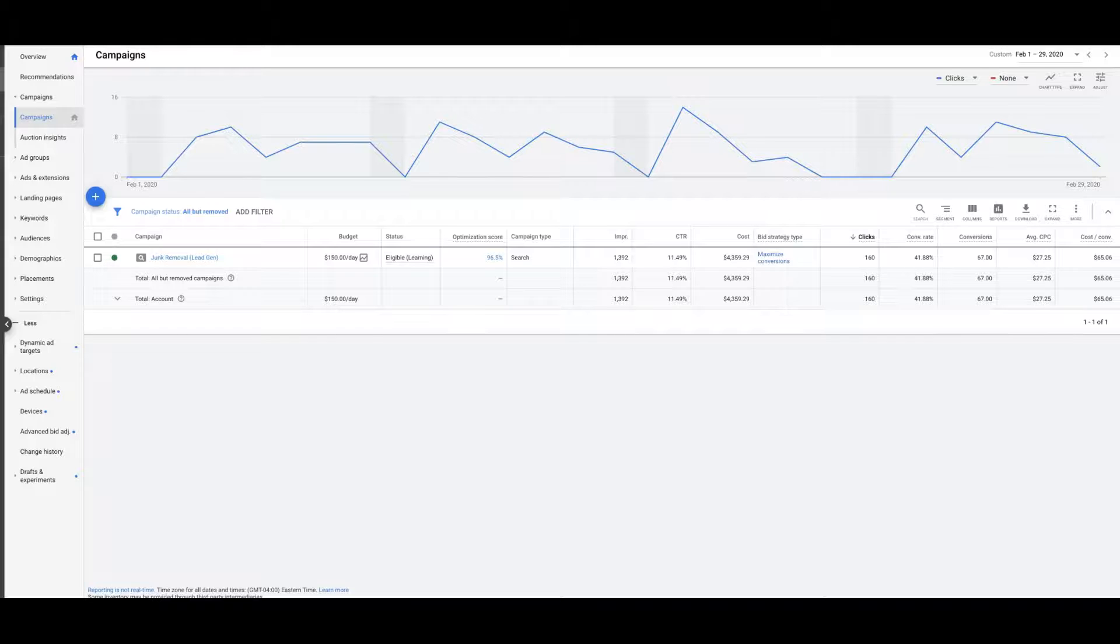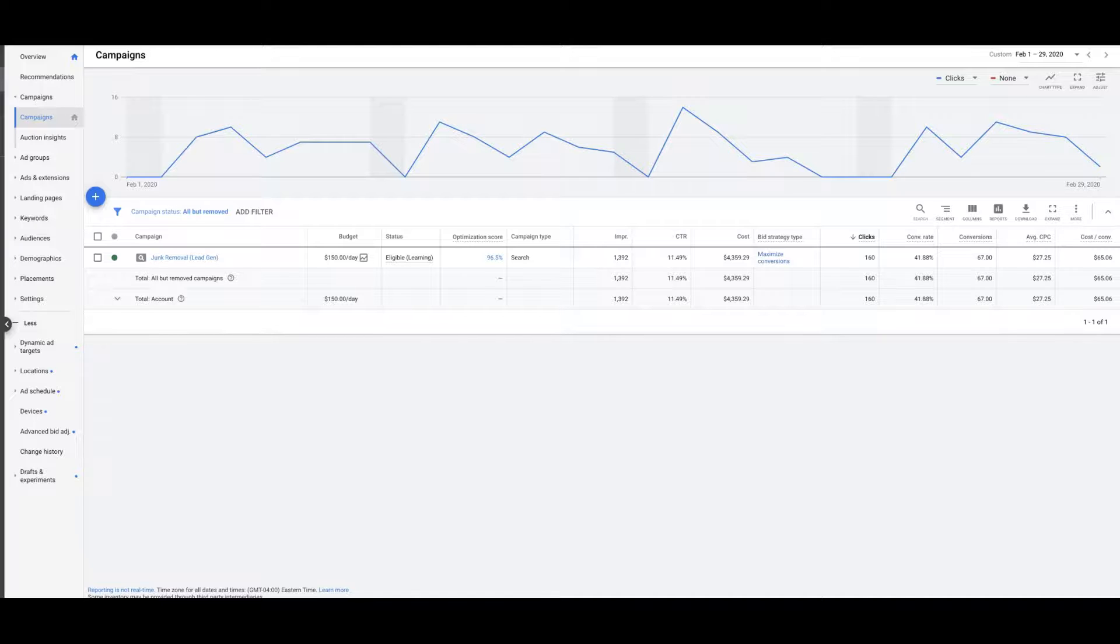And that's mostly because the keywords we're going after are people searching for a problem, and we're offering them the local solution right as they're doing it. So the message match is perfect, and that's why the conversion rate's so high.